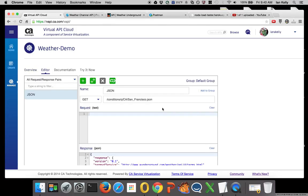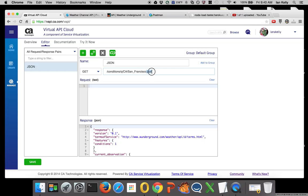So weather.com has, or sorry, Weather Channel has the ability to utilize this suffix in two different forms. It has a JSON and an XML form.